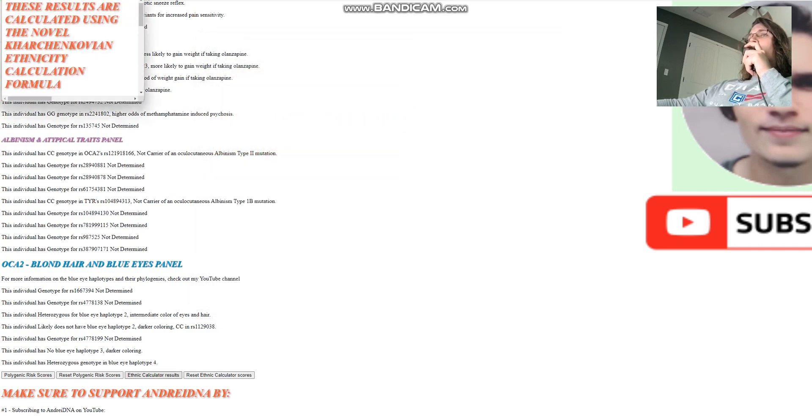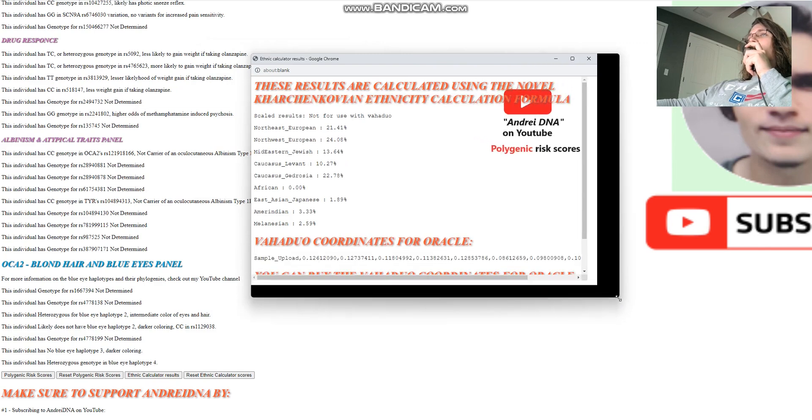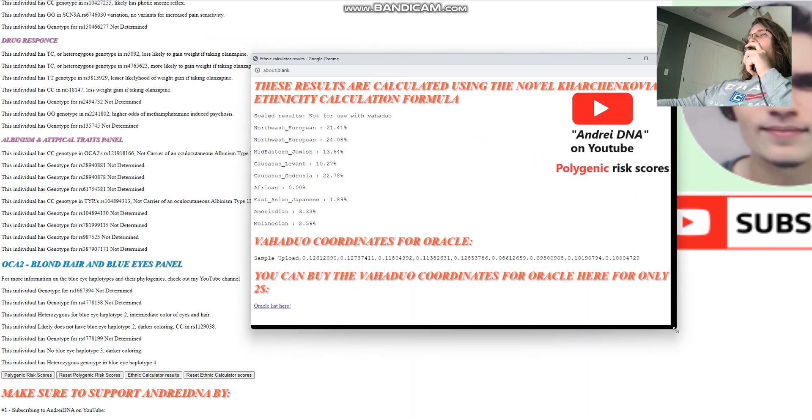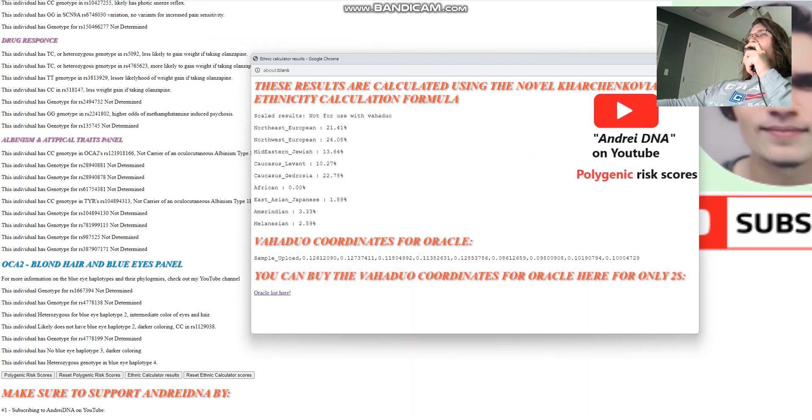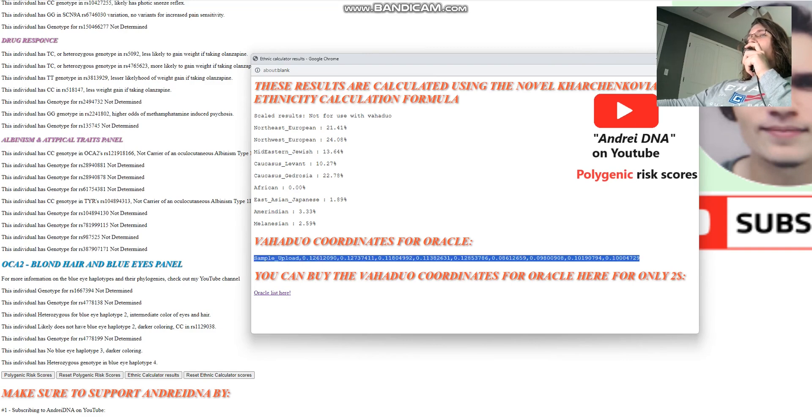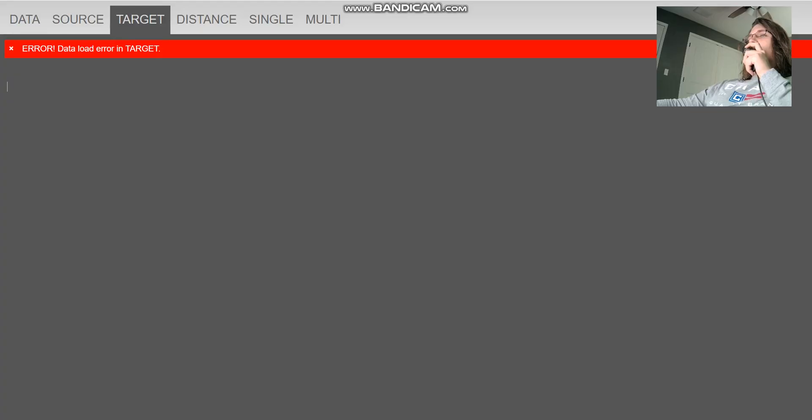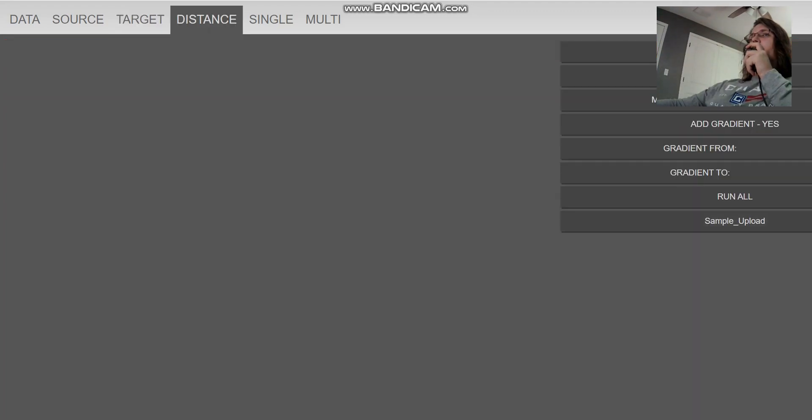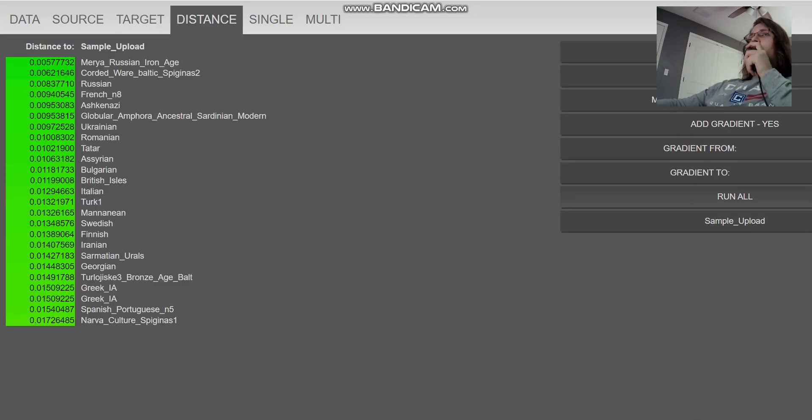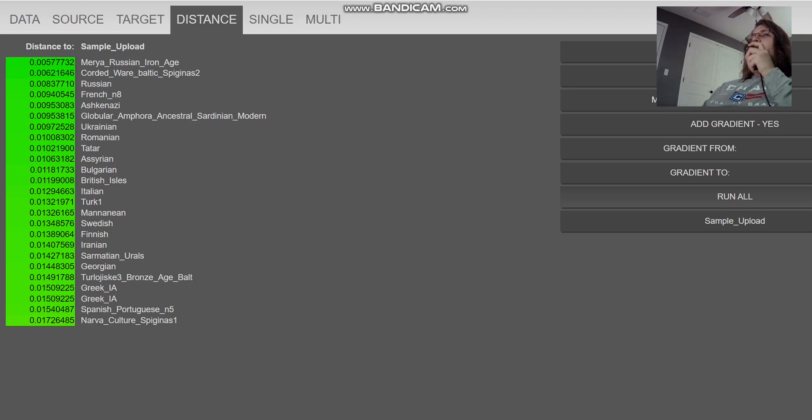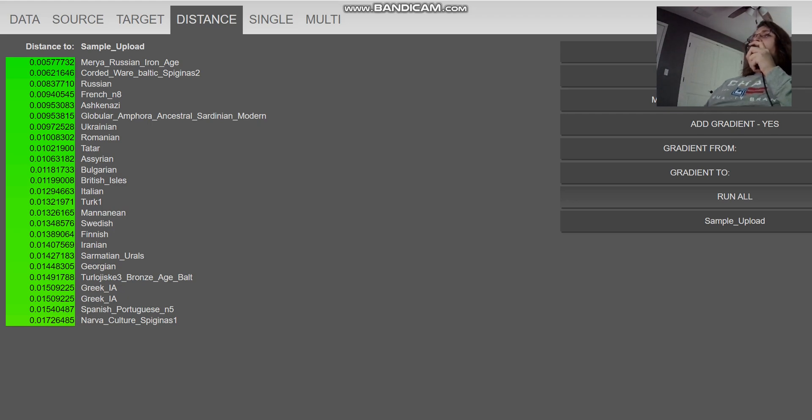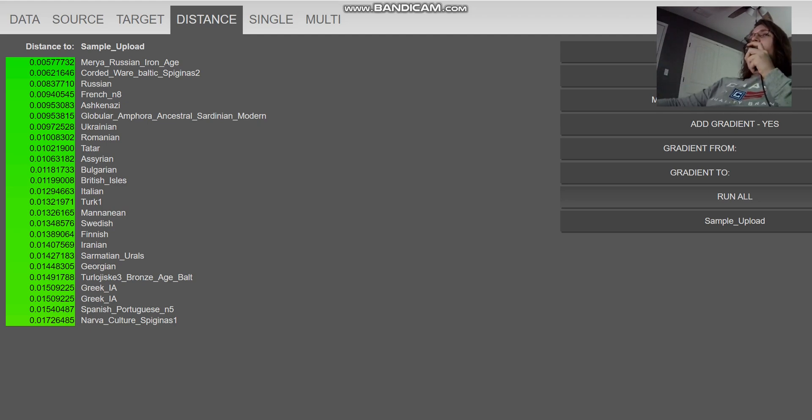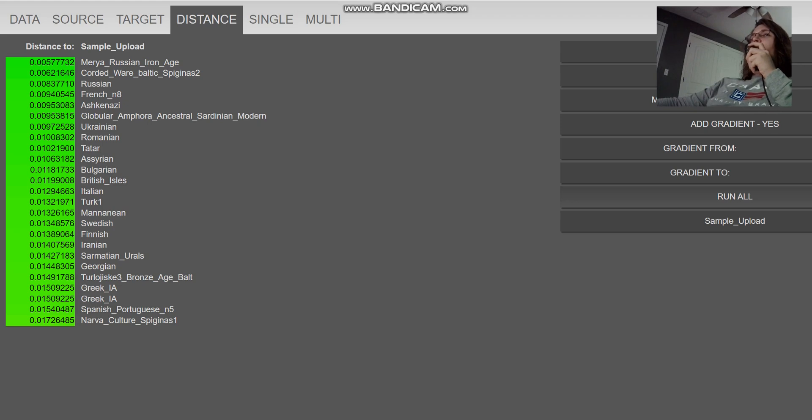Now let's see his ethnic calculator results. So for the ethnic calculator results, this is what we are getting. Let's copy this and put it into my spreadsheet. So with the calculator results, he's closest to media Russian iron age, followed by corded wear Baltic, followed by Russian, followed by French. The oracle, I made it myself. I was populating it yesterday and it's a work in progress. So that's why he's close to like Russians and Ashkenazi at the same time. And he's closer to Russians than to Ashkenazi and closer to Ashkenazi than to Ukrainian. It can happen this way.